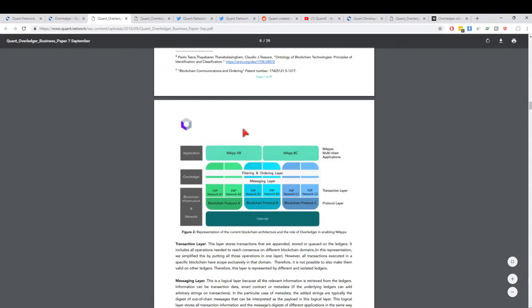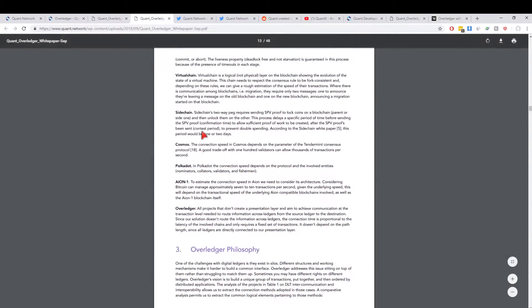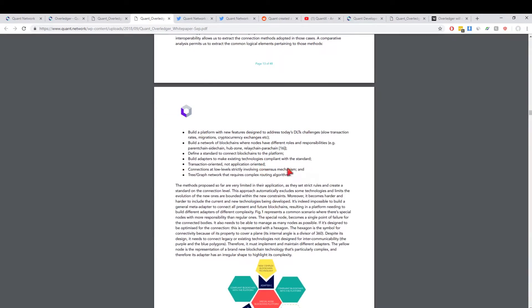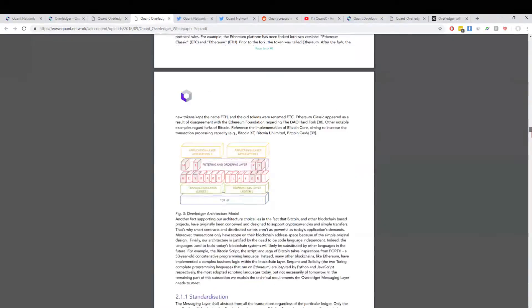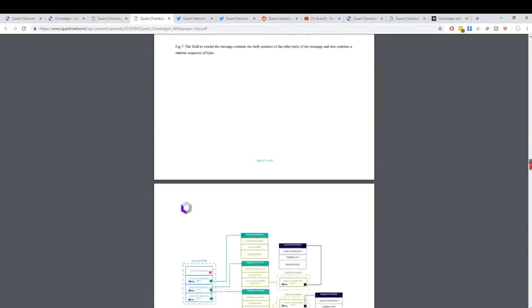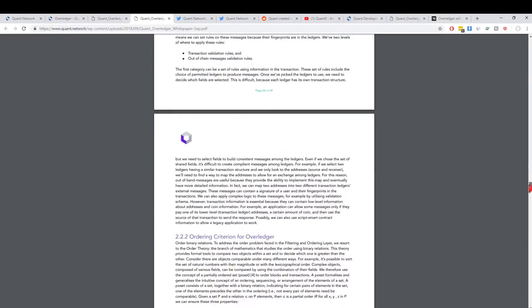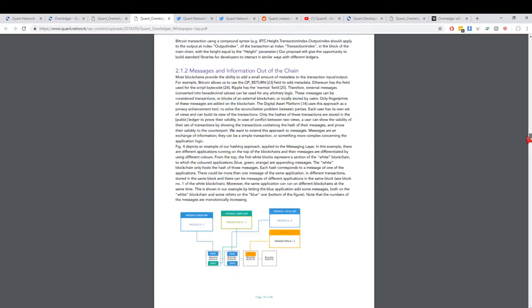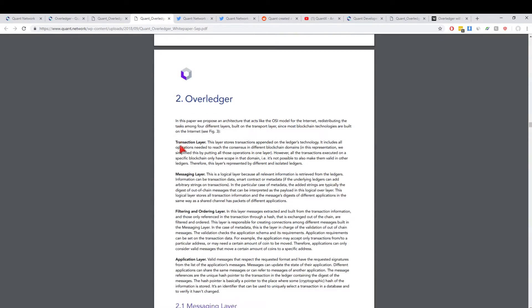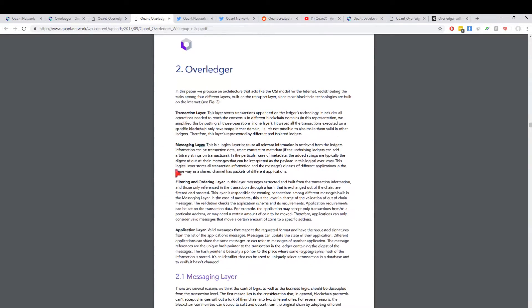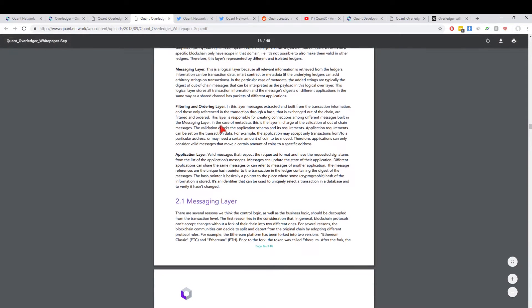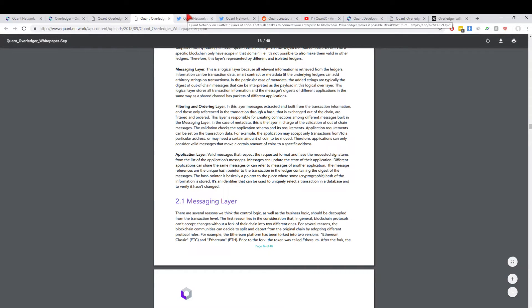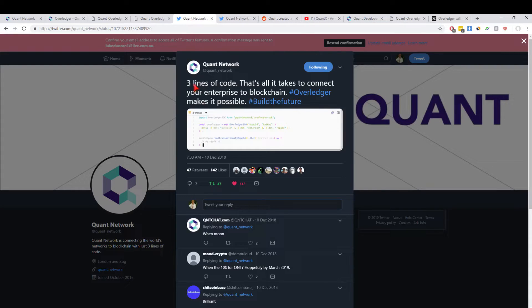If you're a techie guy and you want to jump into the real details, you can scroll through here. It does explain everything. Overledger is actually split into different layers. I won't explain them but I'll list them: there's a transaction layer, a messaging layer, a filtering and ordering layer, and an application layer. If you guys want to read through this, it'd be a pretty good overview. If there's any questions, hit me up a message in the comments and we'll walk through it maybe in a more technical video.